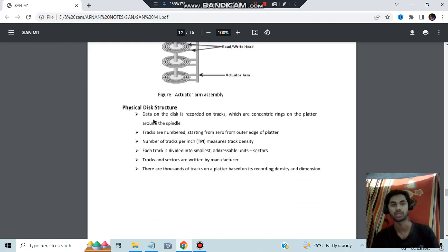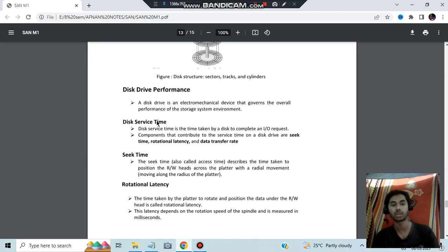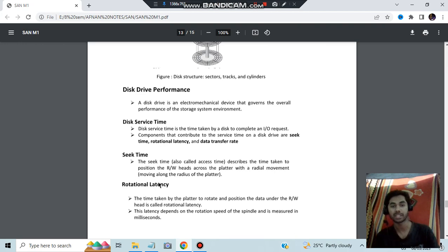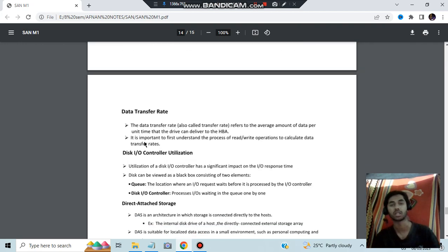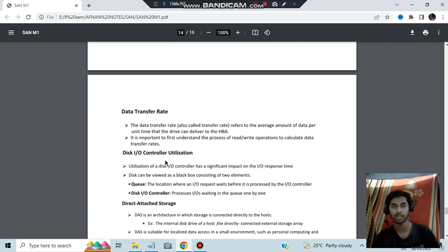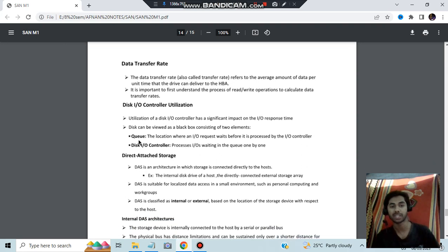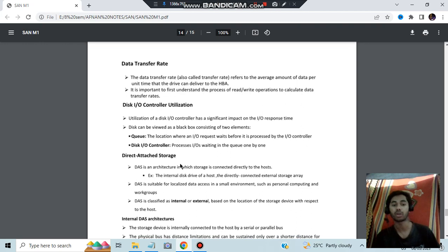Moving on to disk performance, they can ask about the characteristics or factors that affect performance. There are three: seek time, rotational latency, and data transfer rate. These three factors affect disk service time and overall performance. Some numericals can also be asked — those will be discussed in a separate video, and the numericals will revolve around these topics.